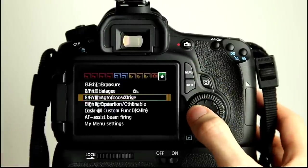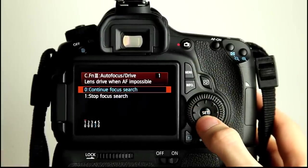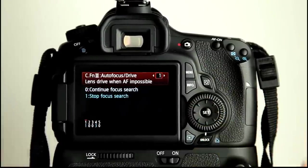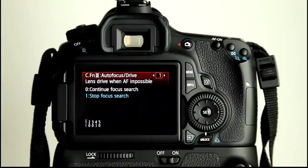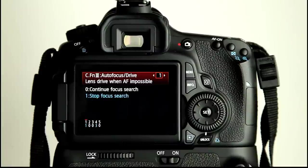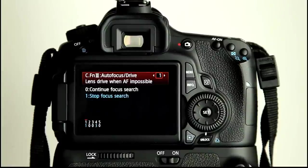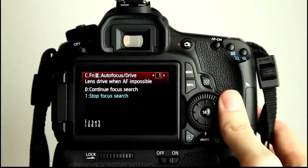So we'll go back and we will turn that off. So it will try and focus and then stop. So you then need to think, is there enough light for it to focus? Enough contrast? Am I too close for it to focus? Do I need to switch to the center AF point, which is more sensitive? So I tend to have the stop focus search switched on.